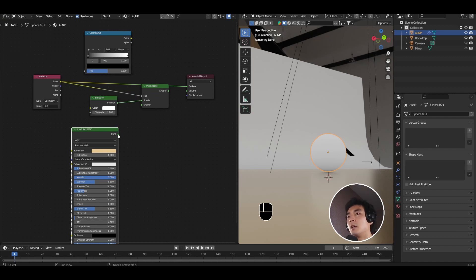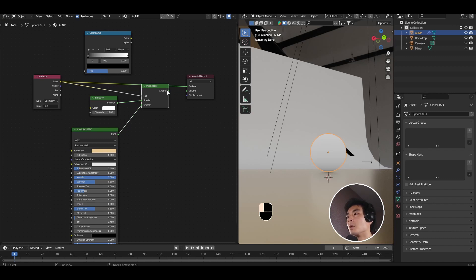I'm going to plug the emission into the first socket, which corresponds to zero. I'm going to plug the principal BSDF into the second socket, which corresponds to one.